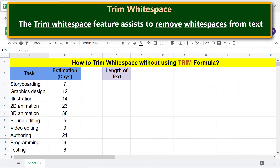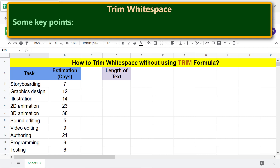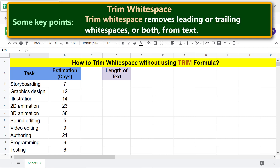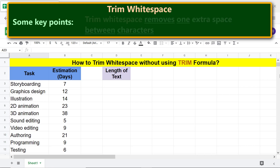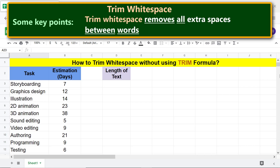The trim white space feature assists to remove white spaces from text. Here are some key points: trim white space removes leading or trailing white spaces, or both, from text. It also removes one extra space between characters and removes all extra spaces between words.